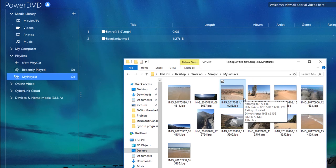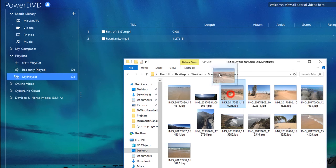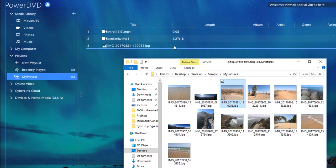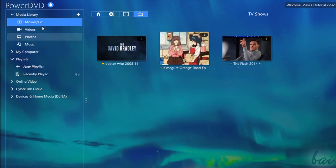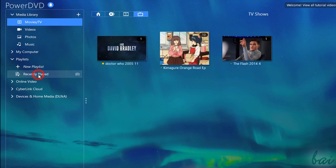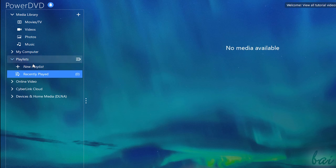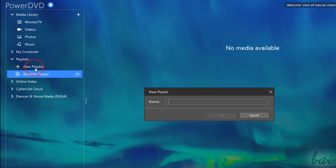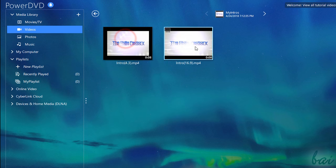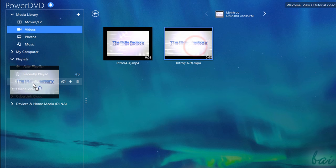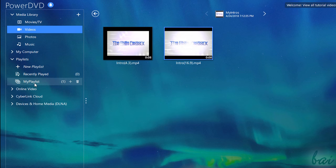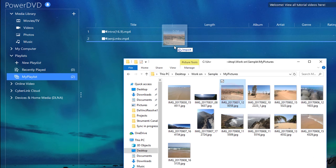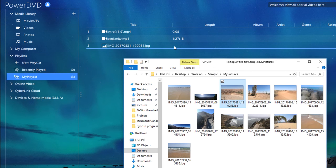Inside PowerDVD, you can also collect media by making custom playlists. By default you have one called Recently Played, but you can create your own by using New Playlist. Just set up a name for it and drag and drop media files on it, either from PowerDVD or from any computer folder.